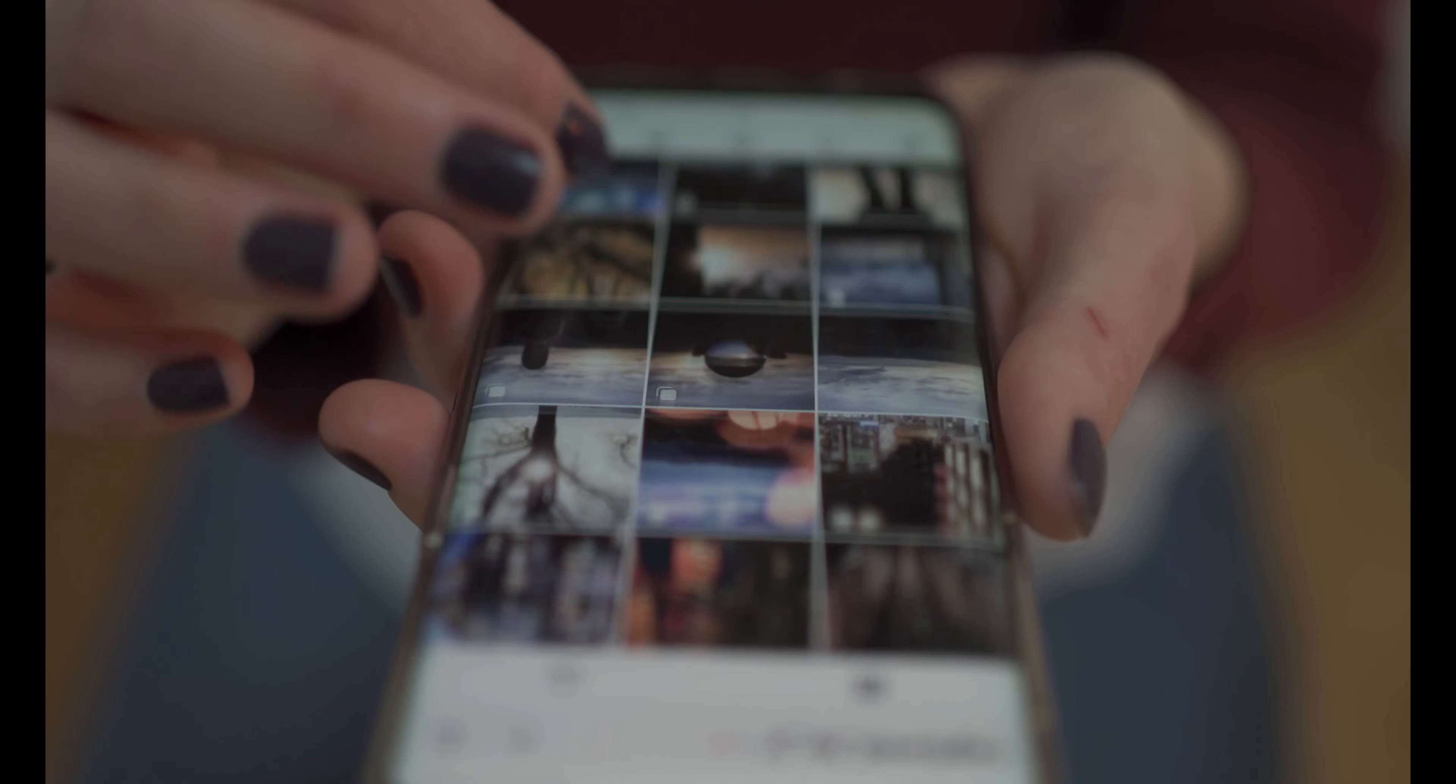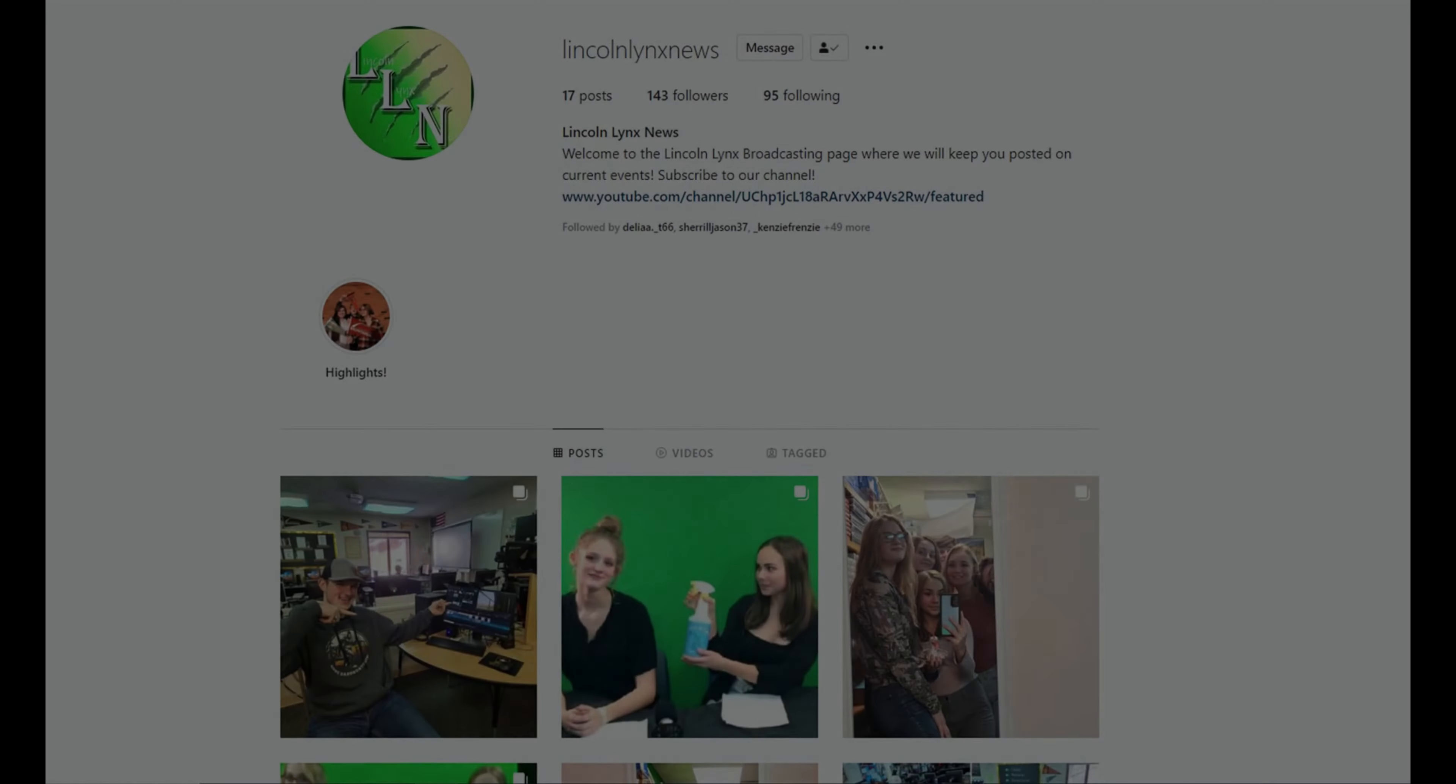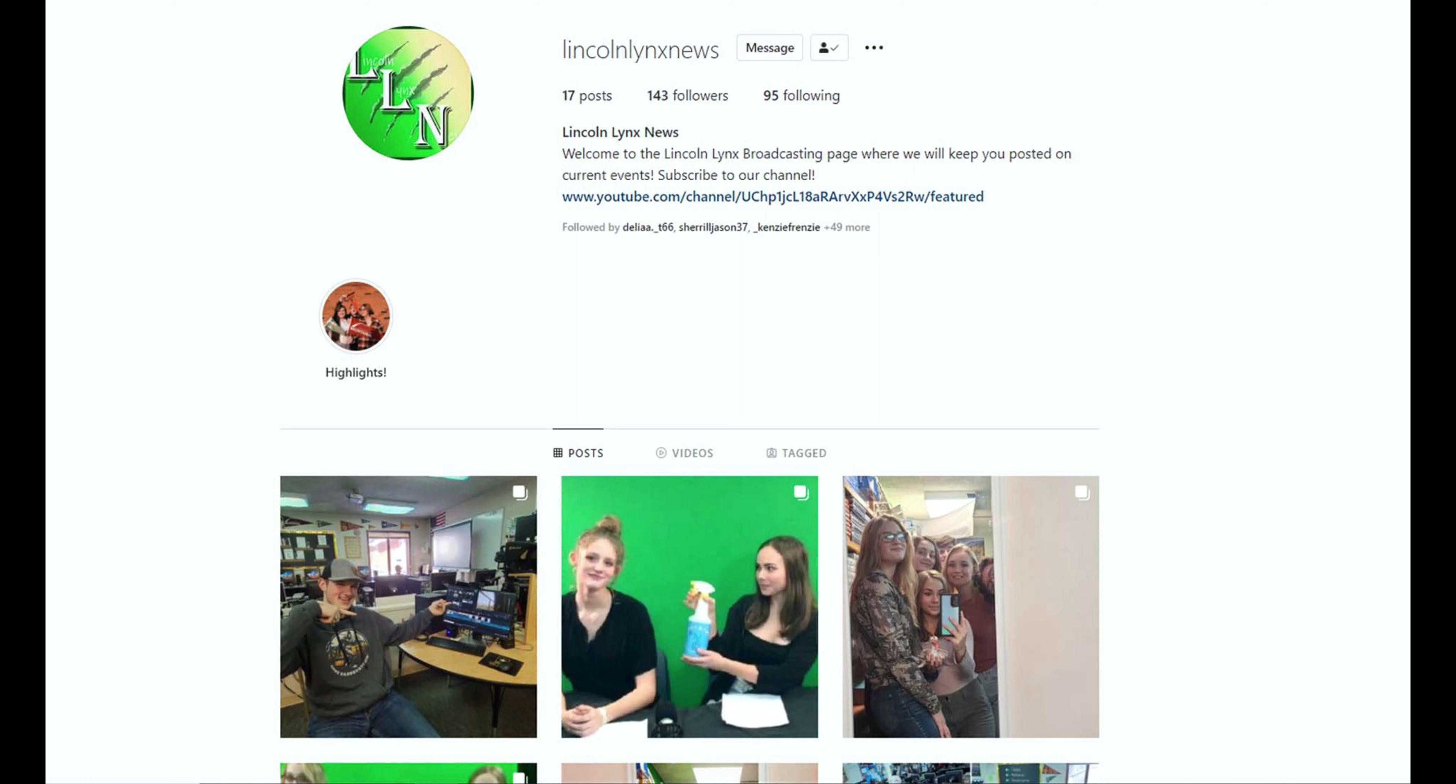But on a completely different note, our broadcast crew's Instagram page has nothing than a welcoming, fun-loving environment. If you want to find out more behind the scenes or just want a good laugh, check out our Instagram at LincolnLinksNews.